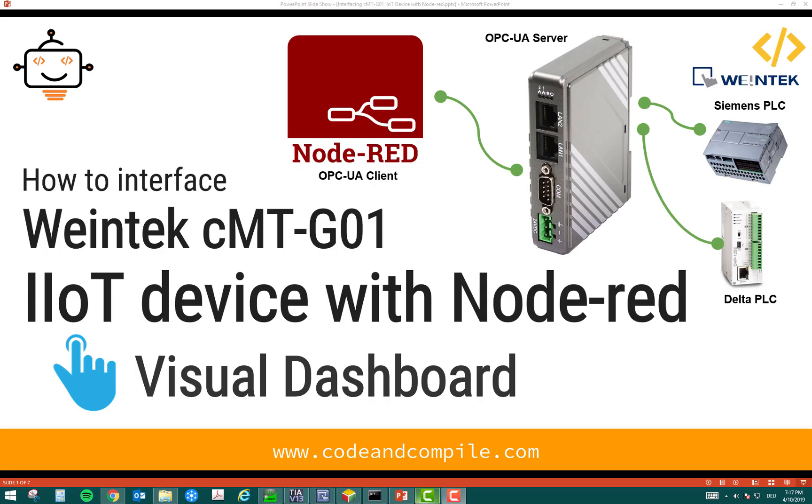In this video, we are going to see how to interface Winetech CMT-G01 IIoT device with Node-RED. Now, Node-RED is a programming tool. I'm using Node-RED here as an OPC UA client.